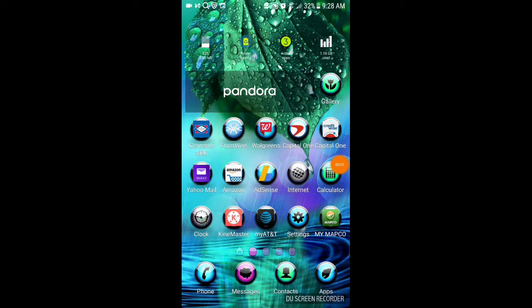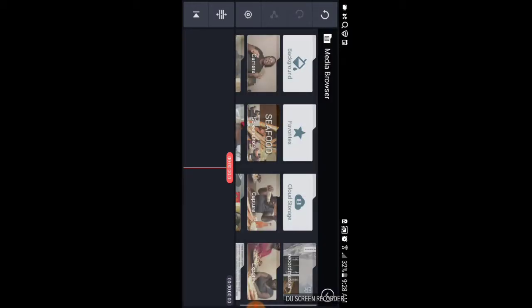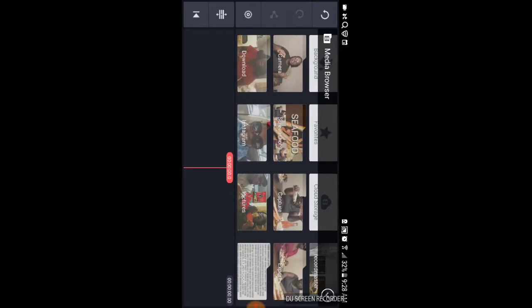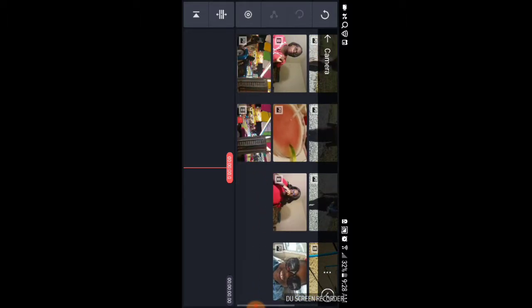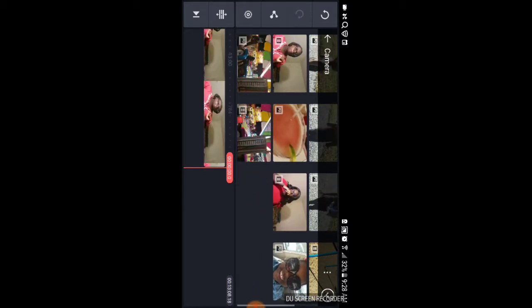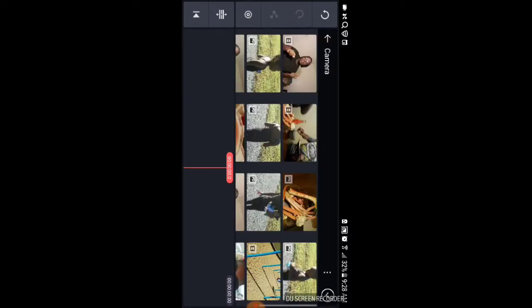Okay guys, so let's go to the KineMaster app. I already got something set up — I'm going to delete it. So, what you do is go to your media, go to camera, and grab a video that you want. That video is too long, I'm going to get something short. We'll just use this video as an example.